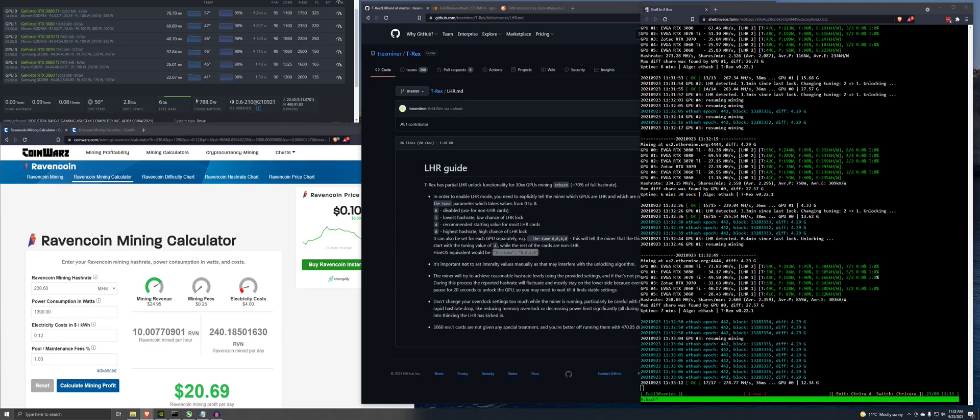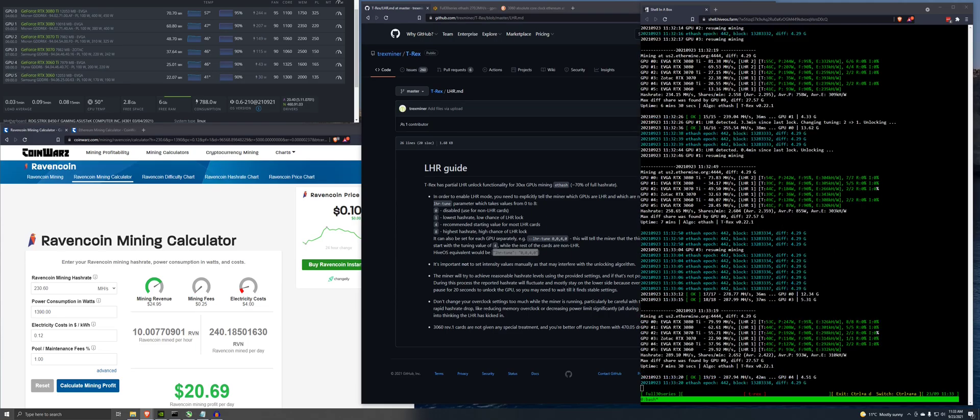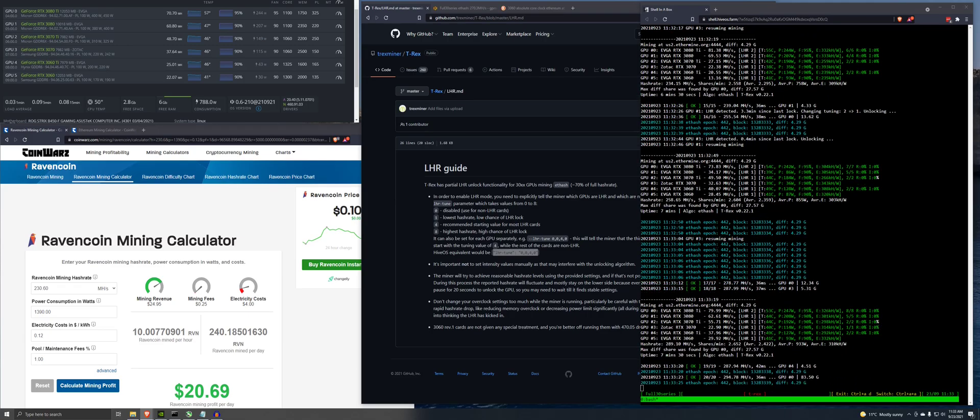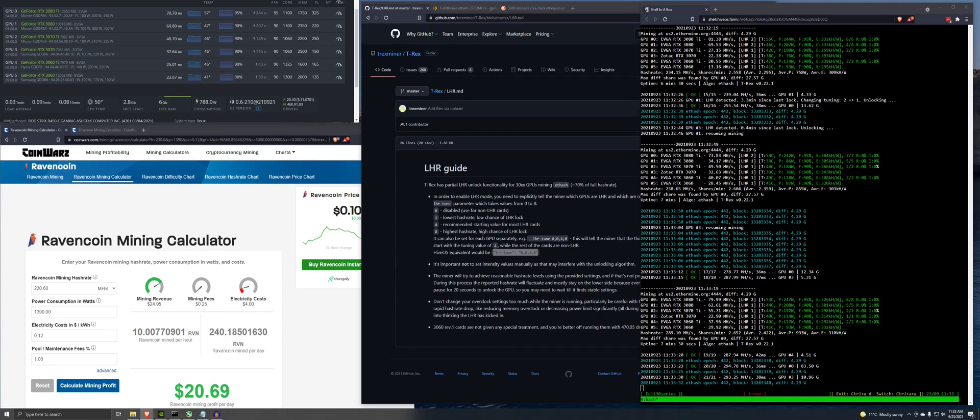It's only doing 32 hashes. So that's not doing great. It keeps finding the LHR lock, turning it off and turning it back on.